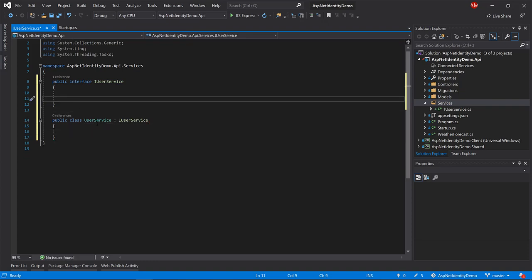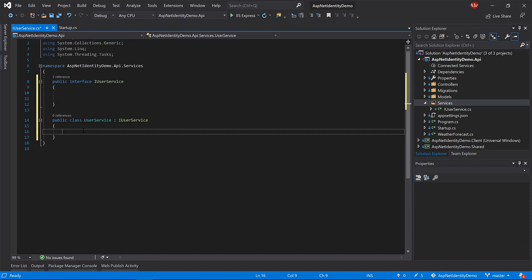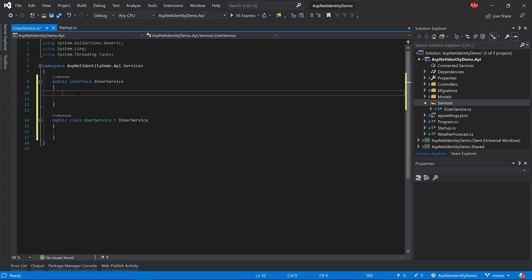We could directly create the class, but following this interface approach is better because maybe we have login, register, and email confirmation functionality with multiple different implementations. Here we are going to use ASP.NET Identity, but maybe you can use another sort of authentication rather than JWT, such as OAuth or something else.